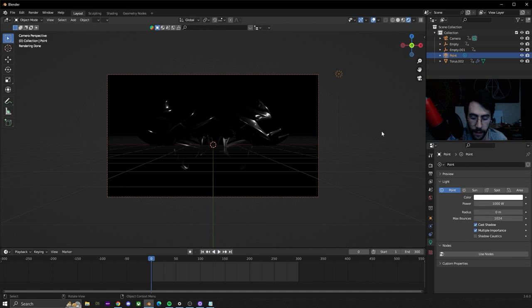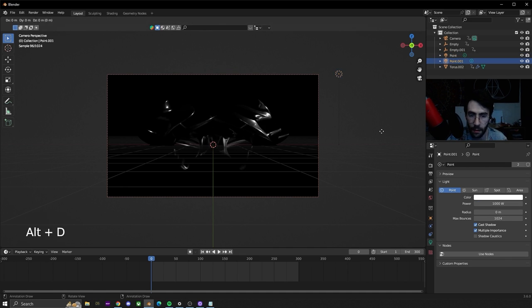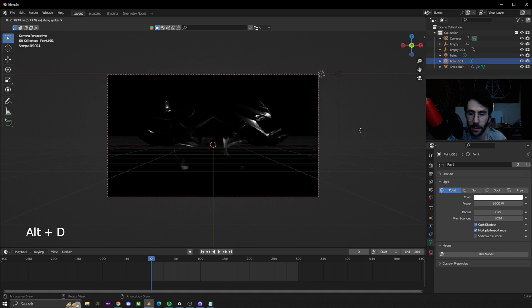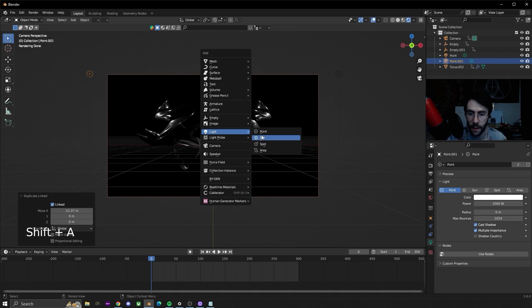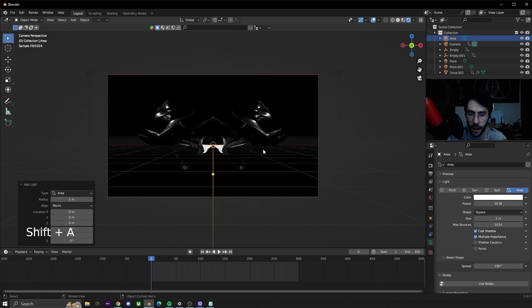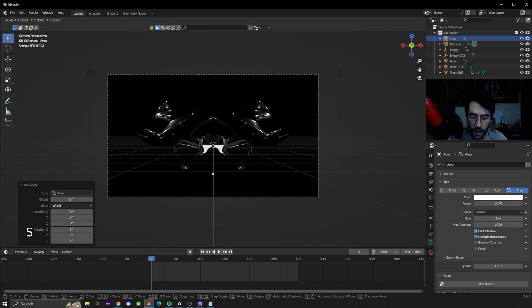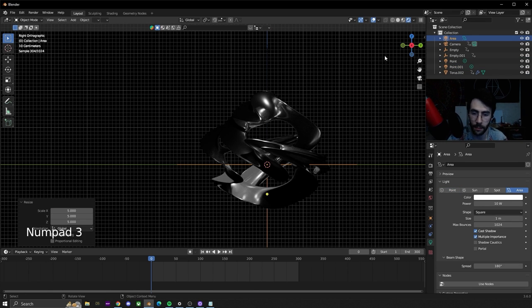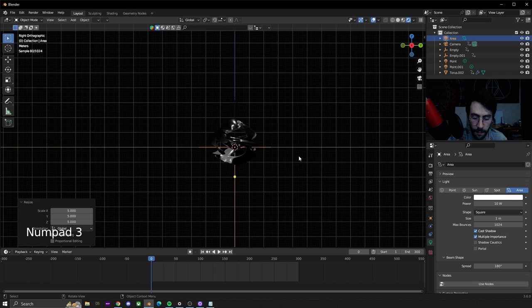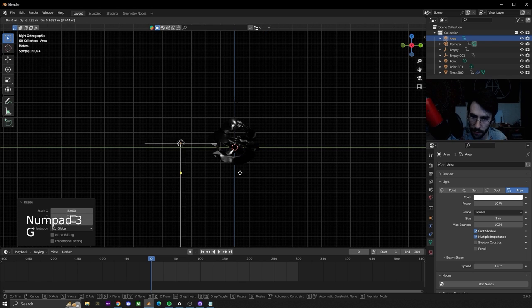Cool. Now that we have that we're going to hit Alt+D, G and X so we're moving on the x-axis and we're going to put one on this side. Then let's add an area light. Let's size it up by five times. Hit 3 on the numpad so we can see from the side. We're going to move this in front.